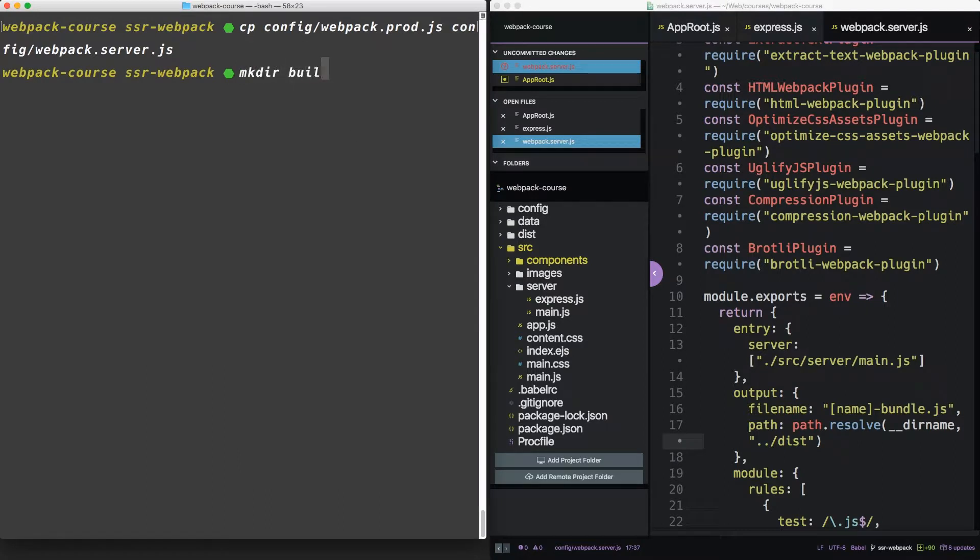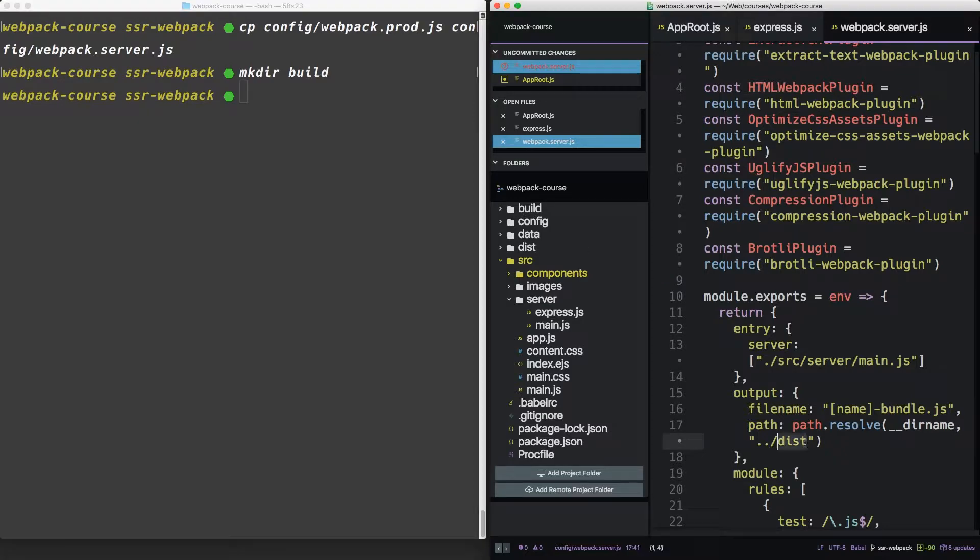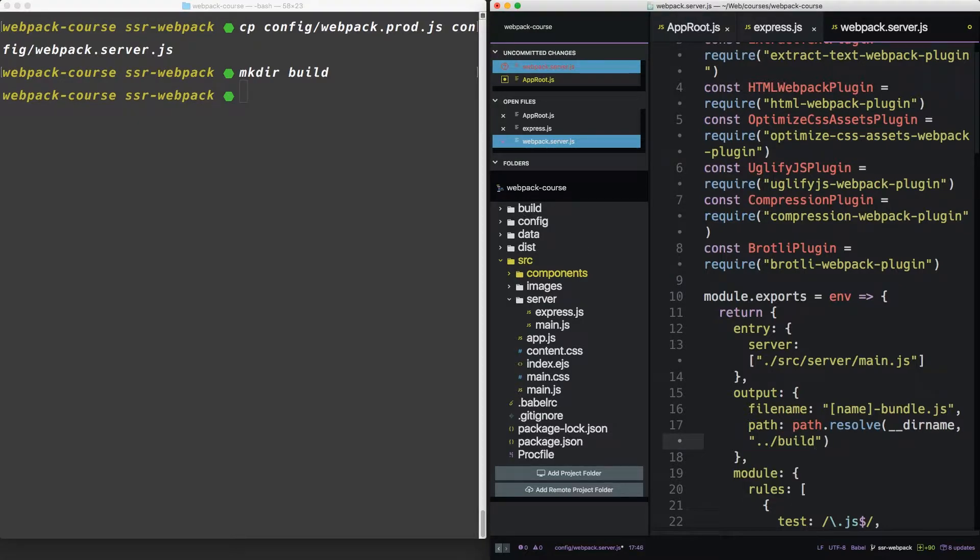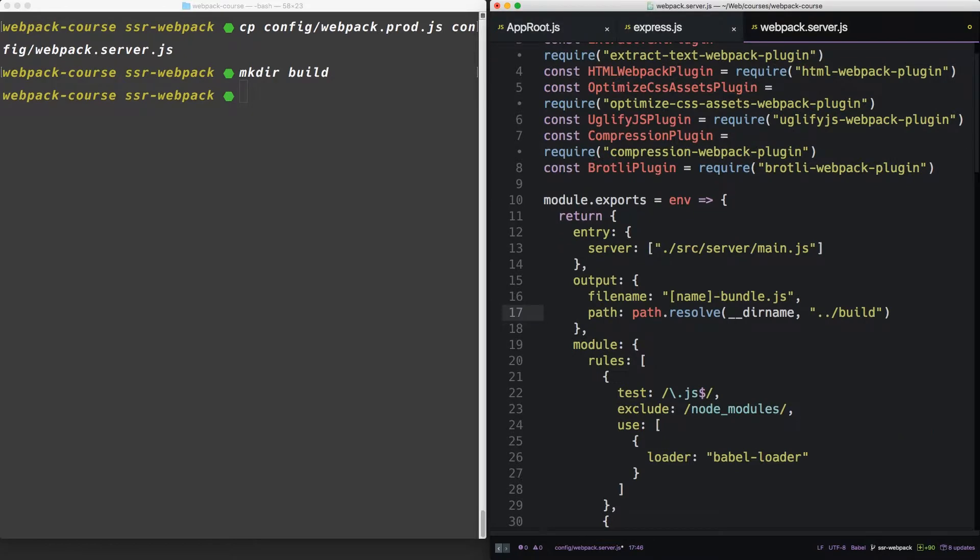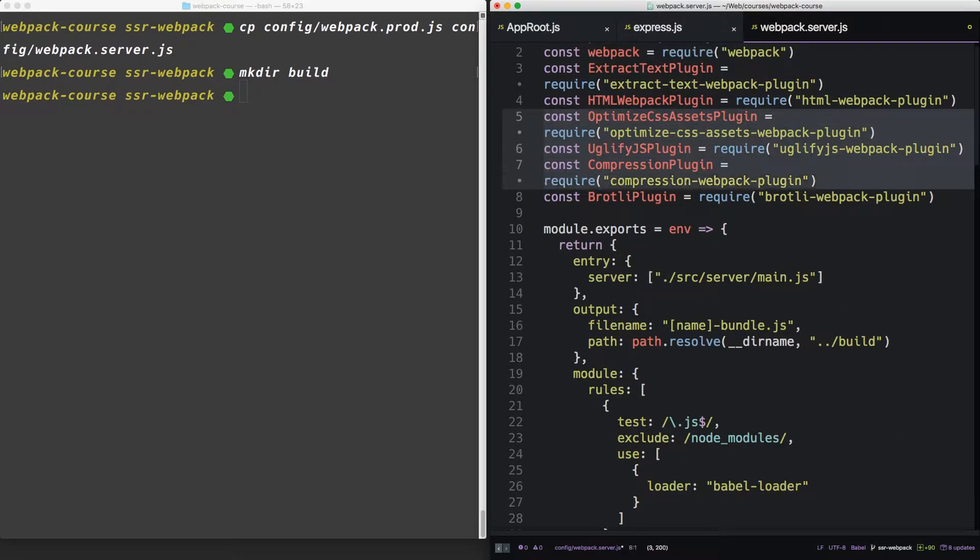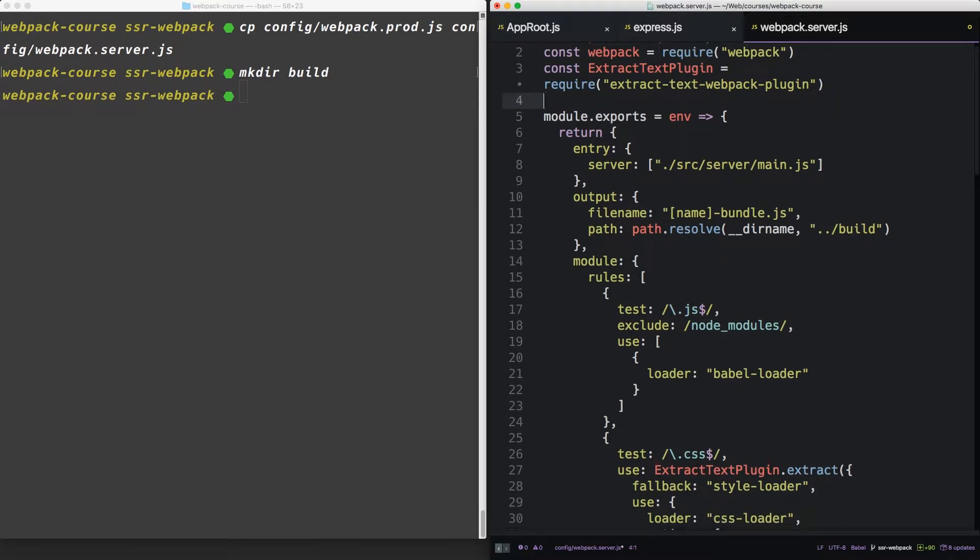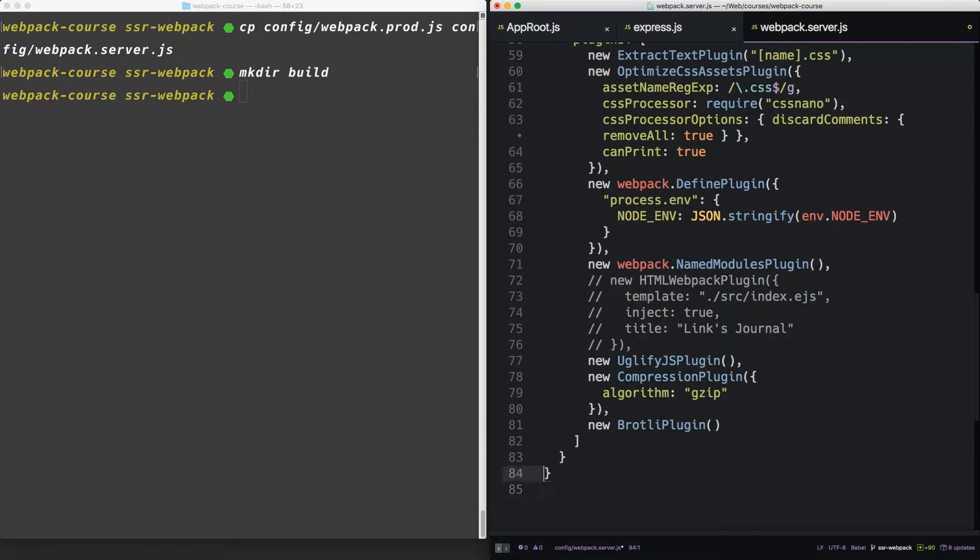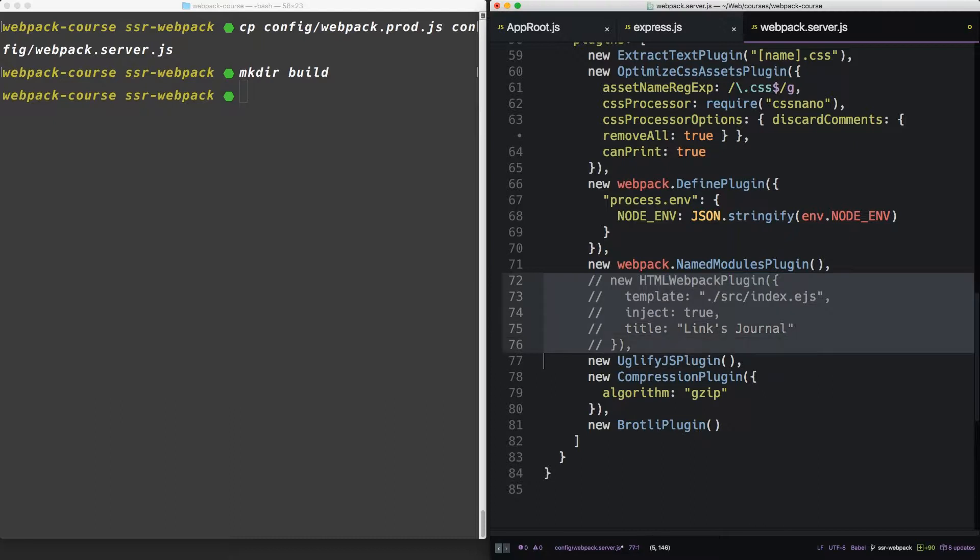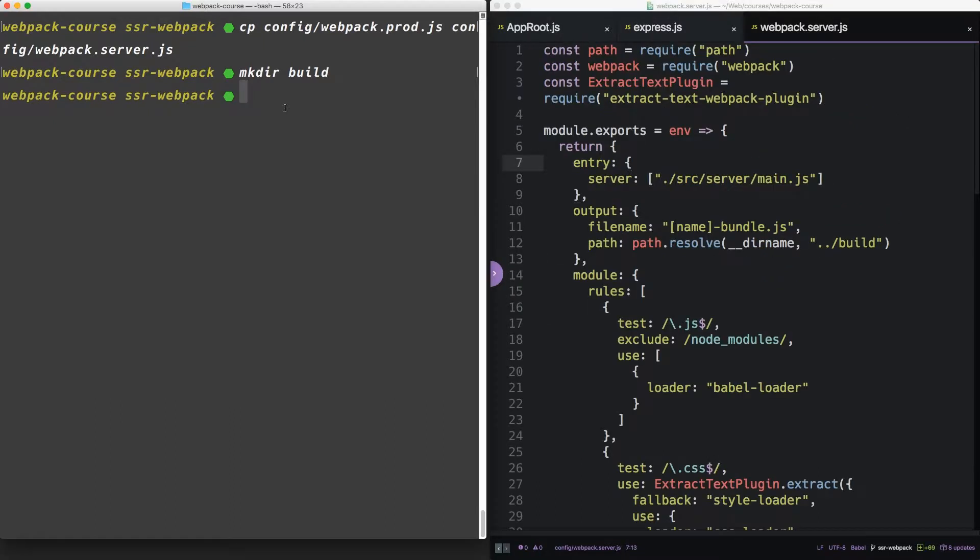Let's call the directory build. So our server will be built into here, just like dist. Change the output to build. Now, let's take out this optimize.css, uglify compression and broadly plugins. The HTML one while we're at it. Let's grab all of those plugins, take them out.